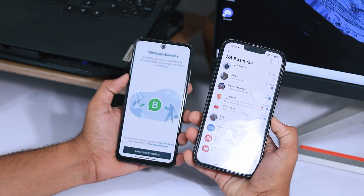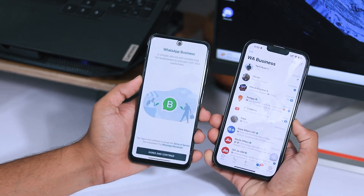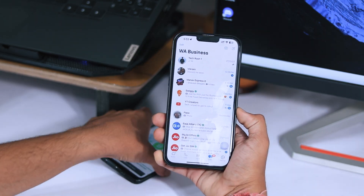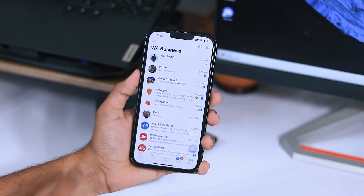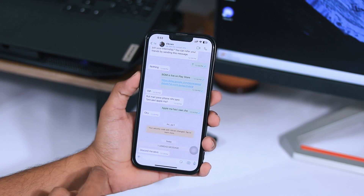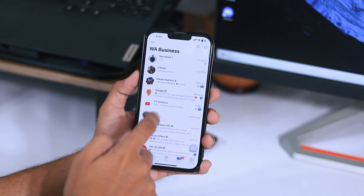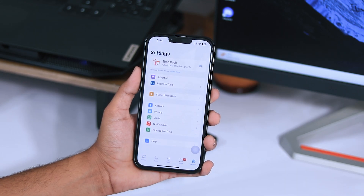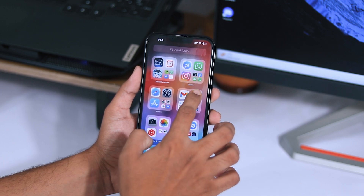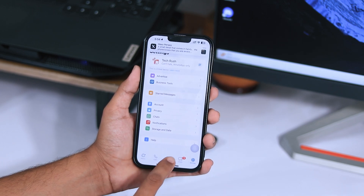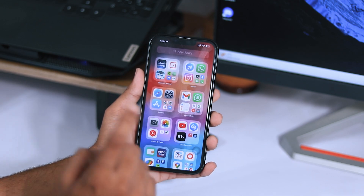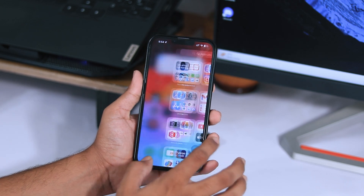Once your phone restarts, your WhatsApp chat is successfully transferred. As you can see, my old Android WhatsApp chat is completely transferred to my new iPhone. I can access all the media files, WhatsApp chat backups, old media files, profile pictures — everything is backed up to my iPhone without any data loss.